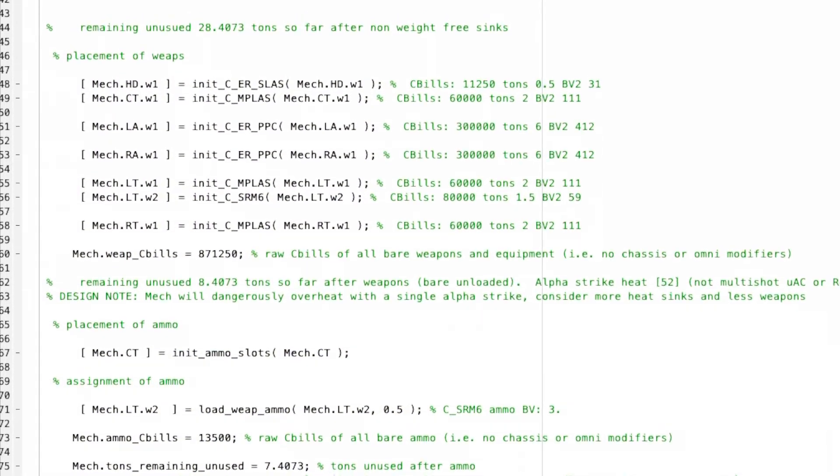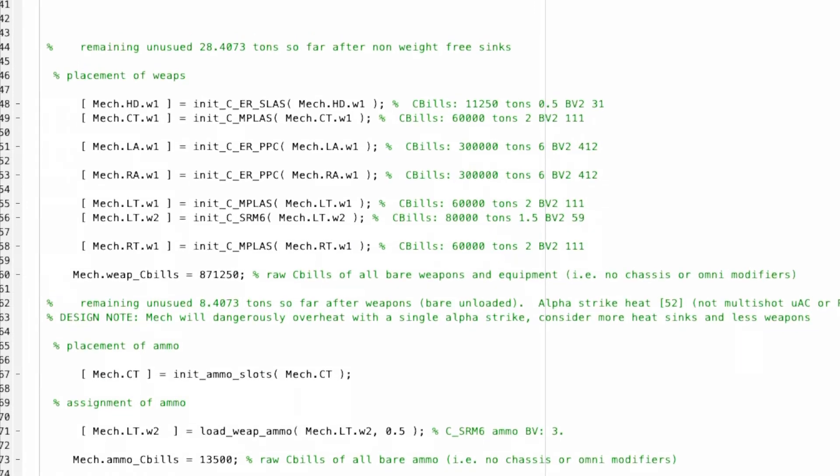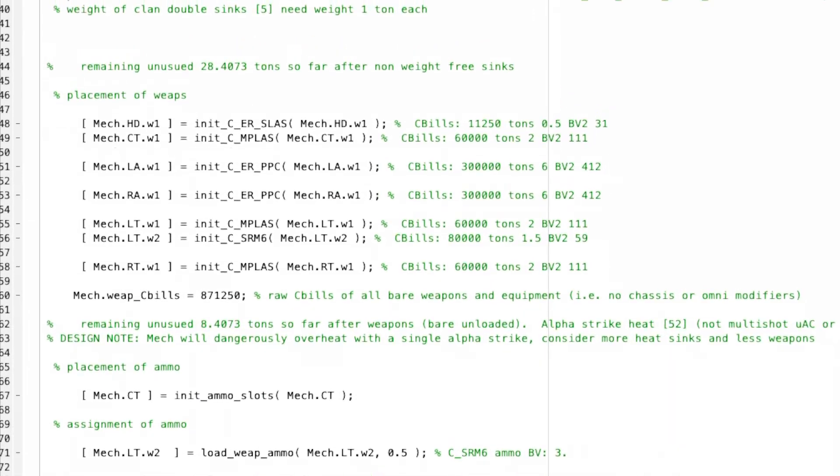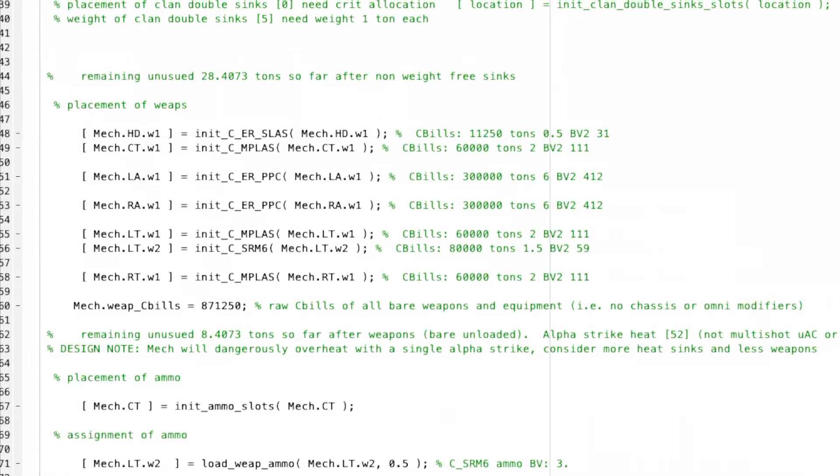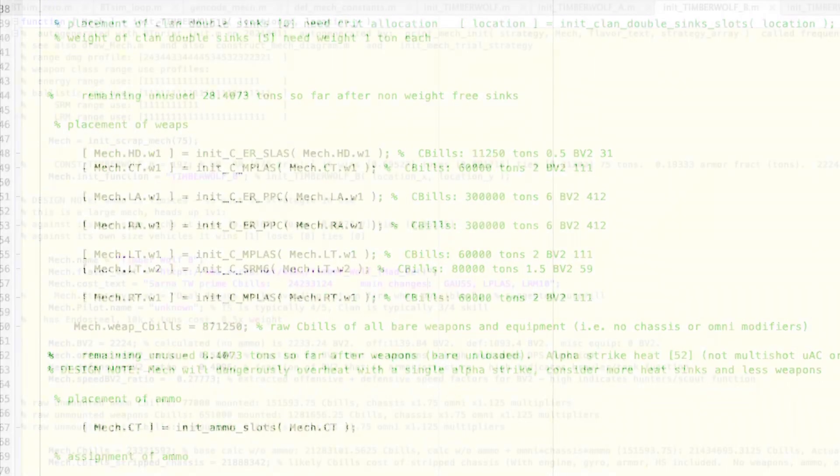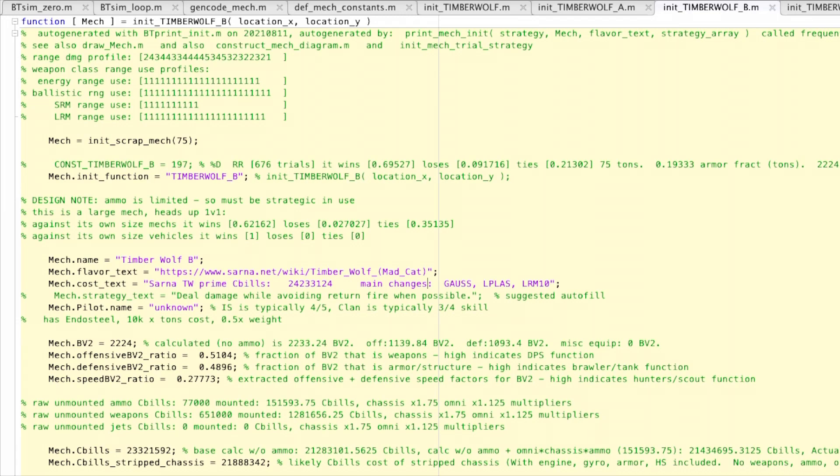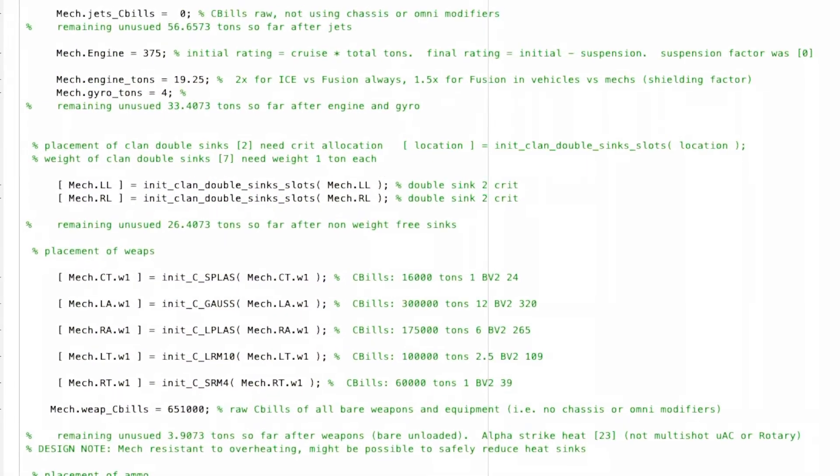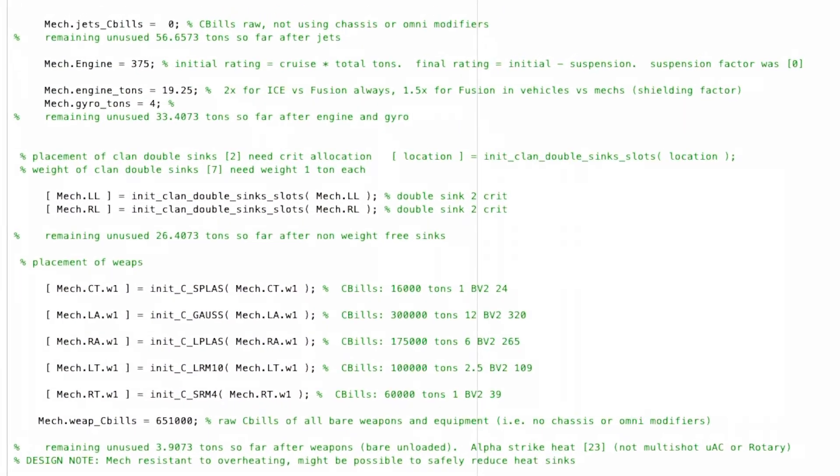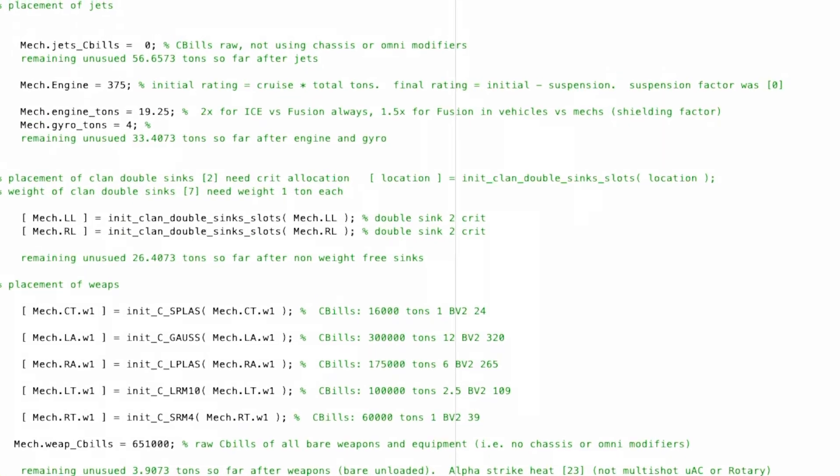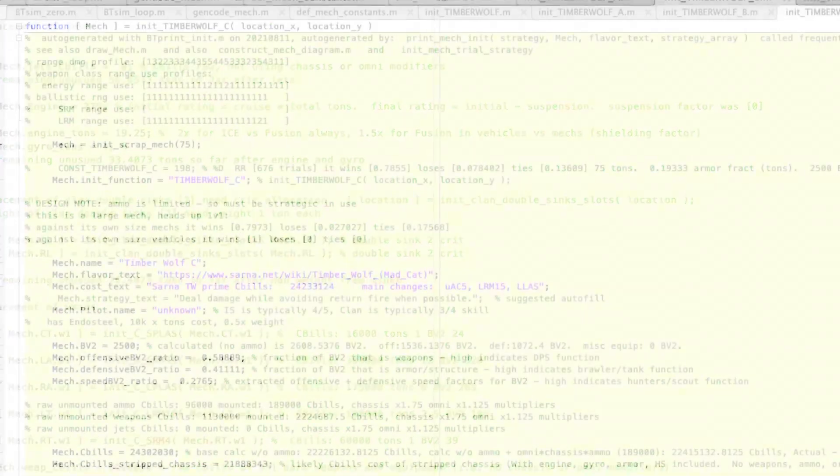Its main features are ER PPCs and pulse lasers, basically less missiles. Timberwolf B costs 23,332,159 C-bills. The main weapon is a clan Gauss rifle and also a large pulse laser.